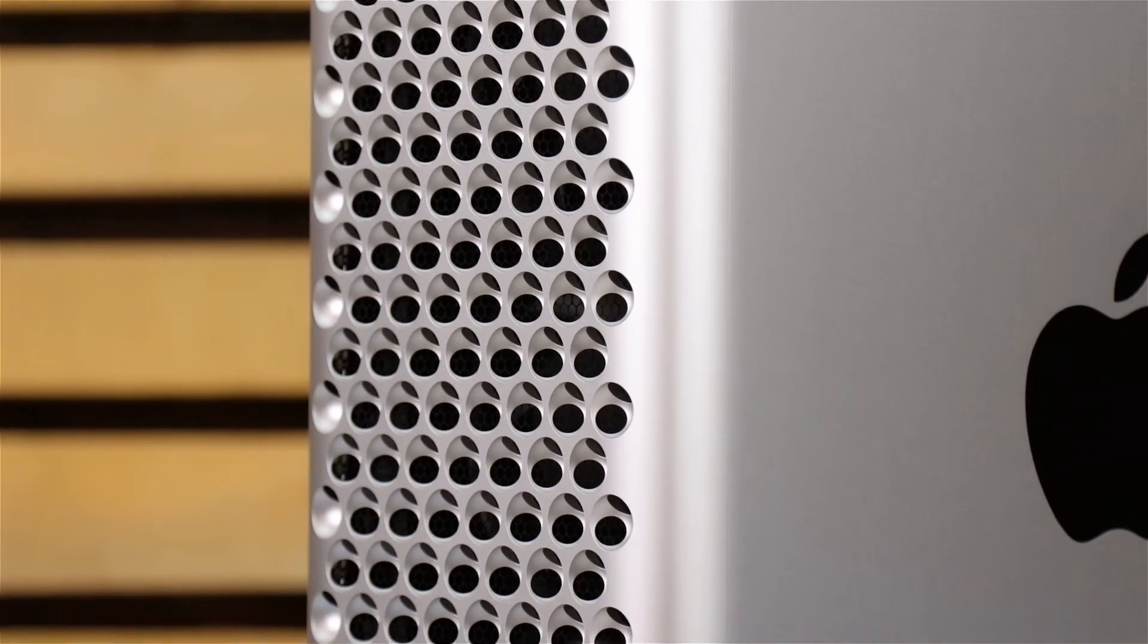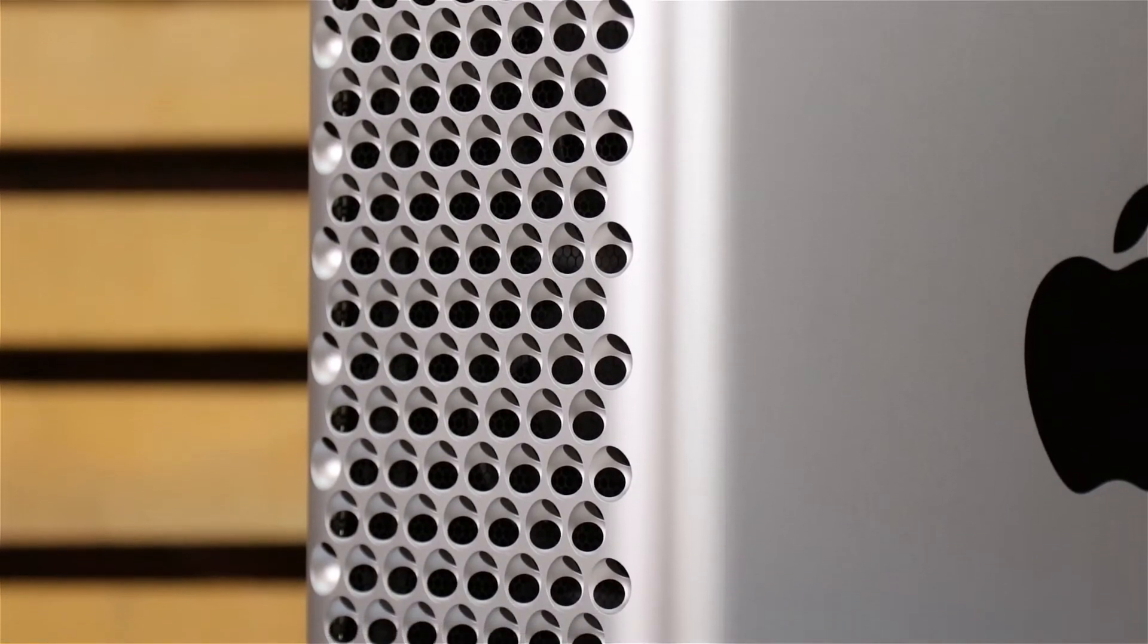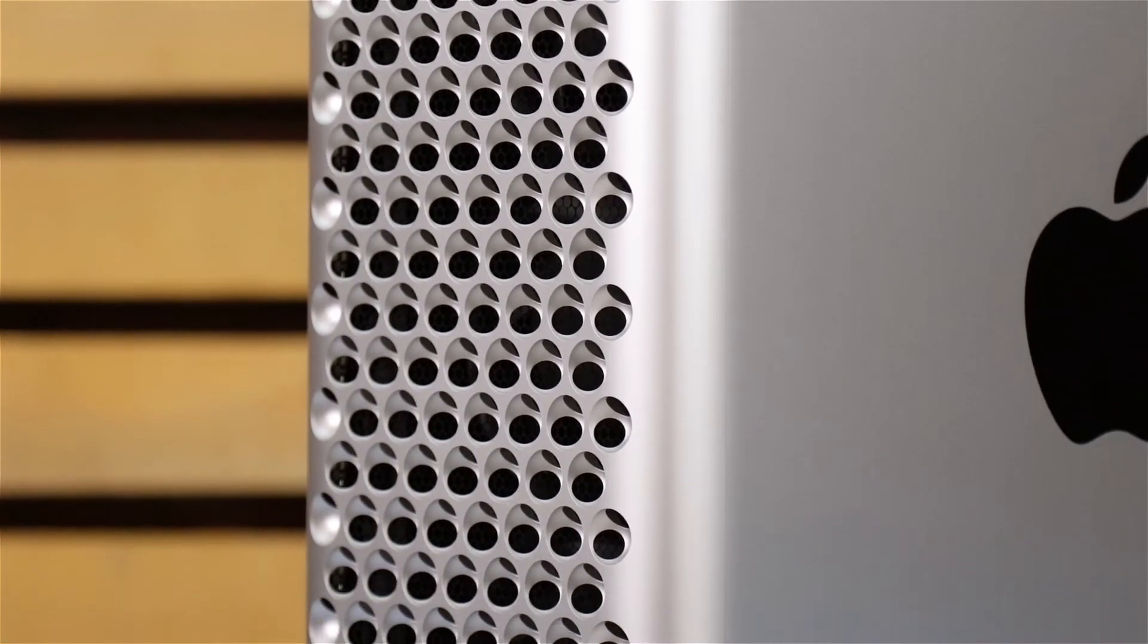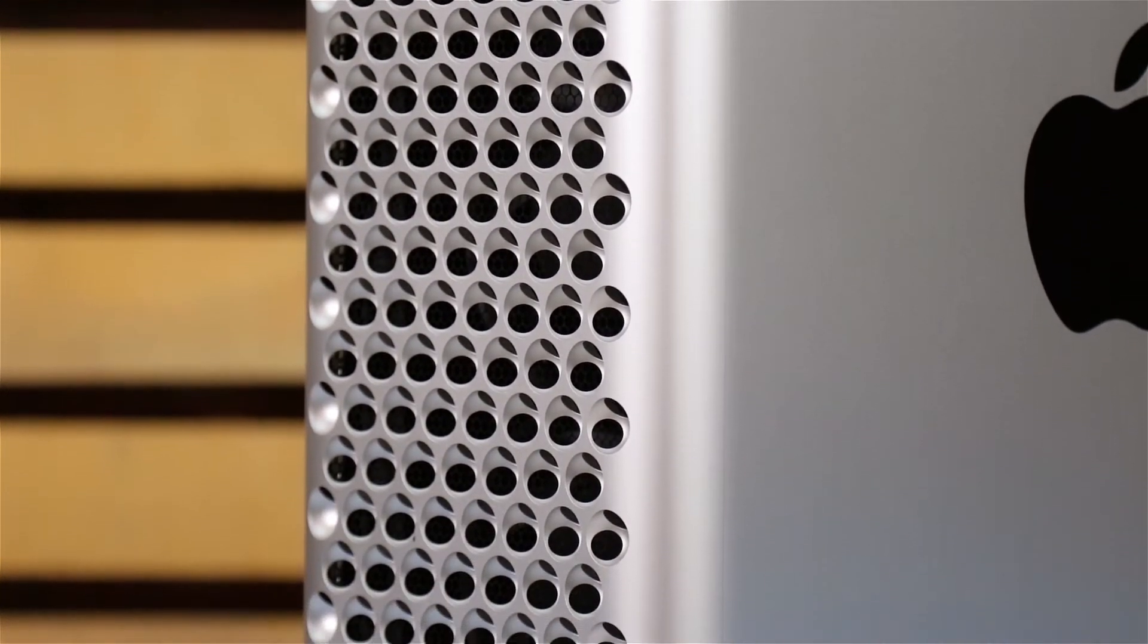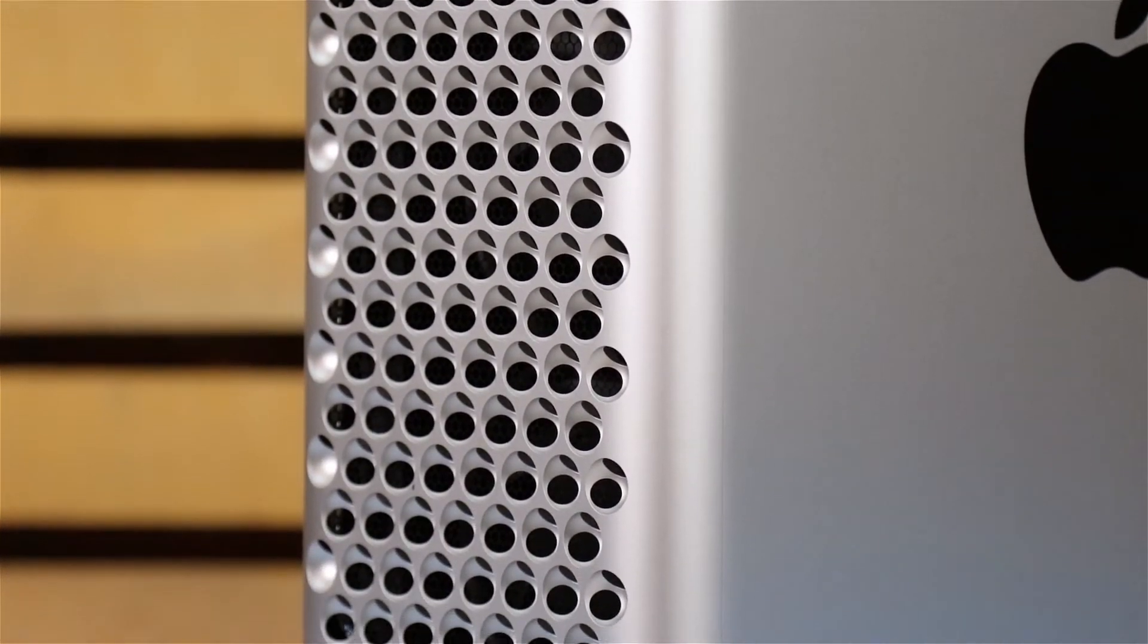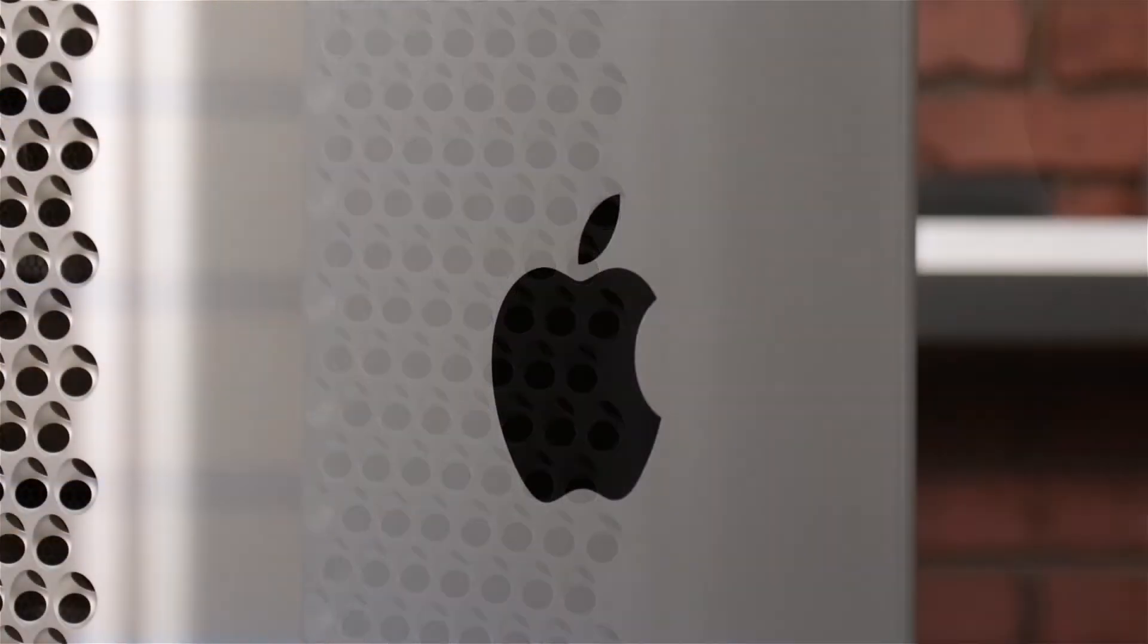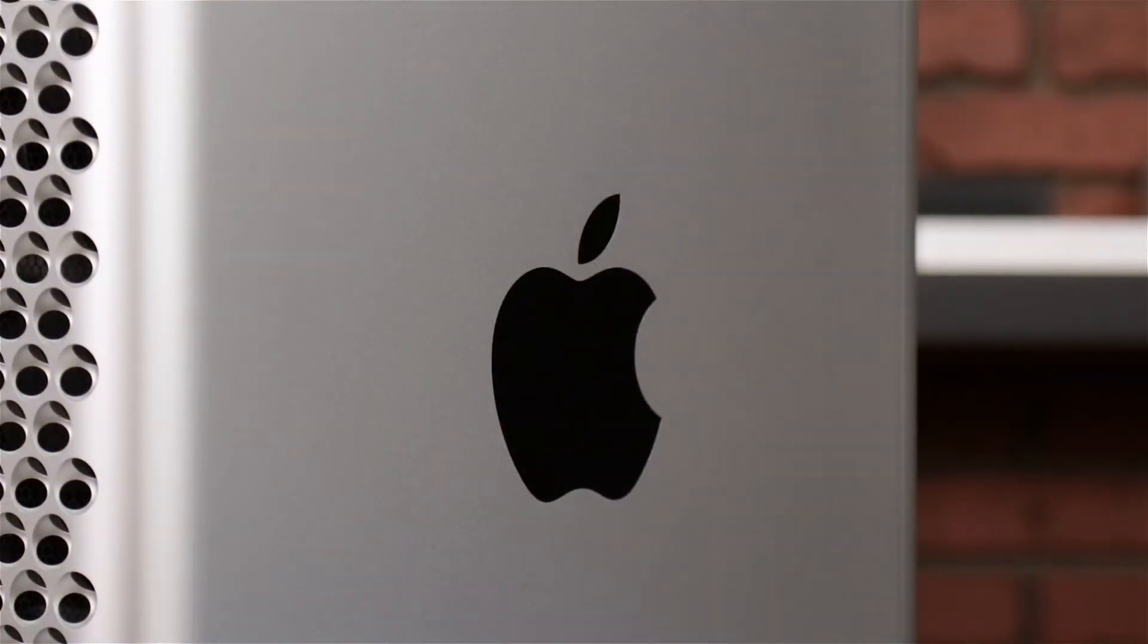We've already gathered our materials, shut down and unplugged the Mac Pro, and are working on a soft static-free work surface. We're now ready to begin.